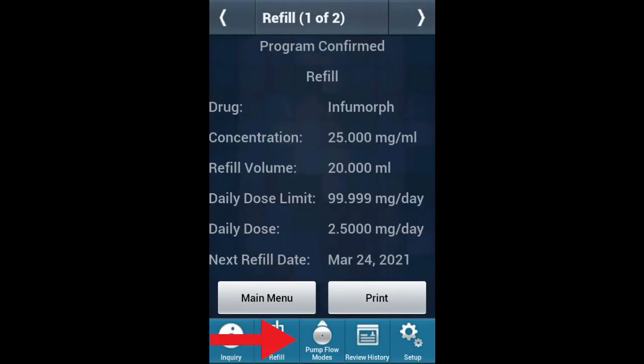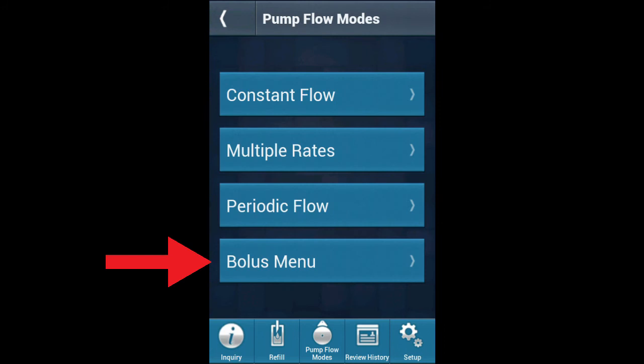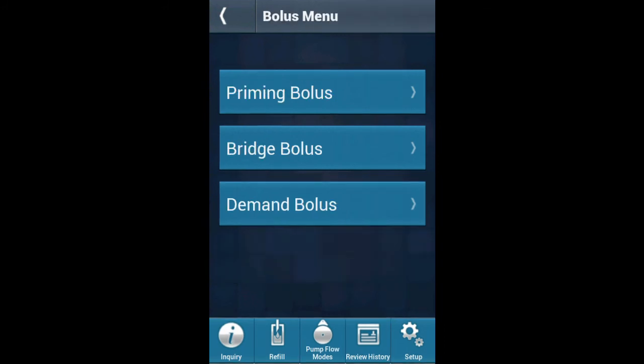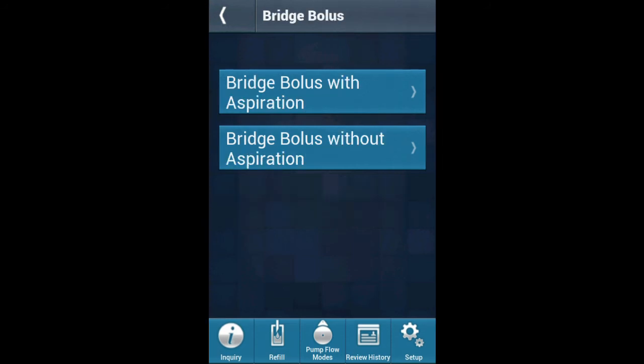Click Pump Flow Modes. Here you will see an option to click Bolus Menu. Click Bolus Menu. Here you will see an option to click Bridge Bolus. Click Bridge Bolus. Here you will see an option for Bridge Bolus Without Aspiration. Click Bridge Bolus Without Aspiration.